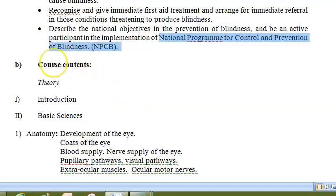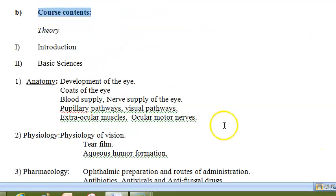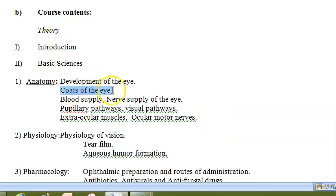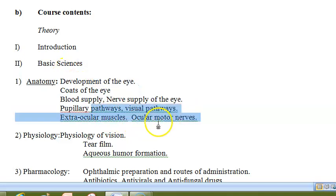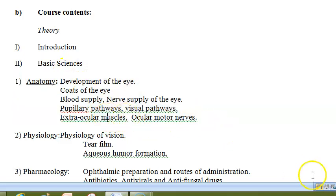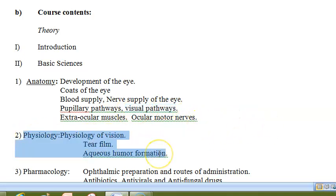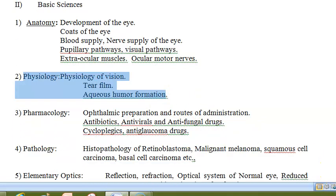Let us look at the contents of the course — the syllabus. In theory, you are expected to know the development of the eye, the coats of the eye, blood supply, nerve supply, and all this anatomy. You should know the oculomotor nerves, extraocular muscles, visual pathway — all this you have studied in physiology and anatomy. Physiology of vision, tear film, and aqueous humor formation — I am sure you would have known this already.